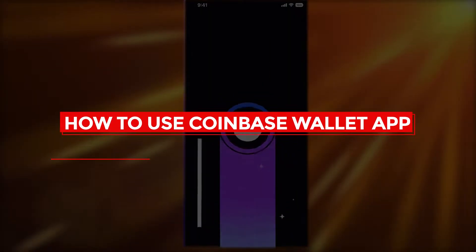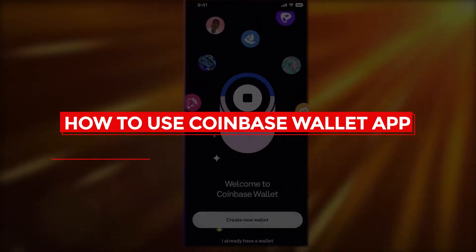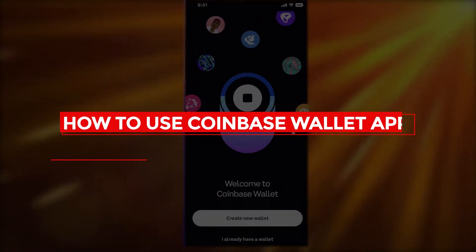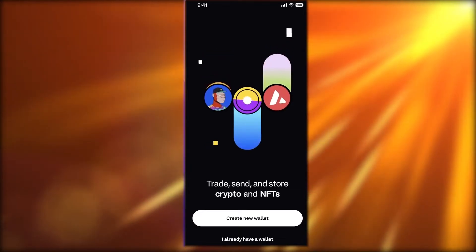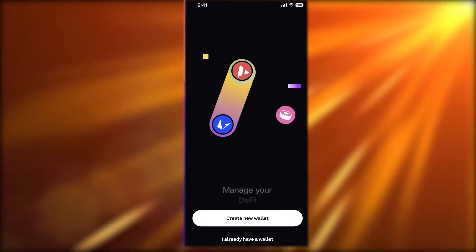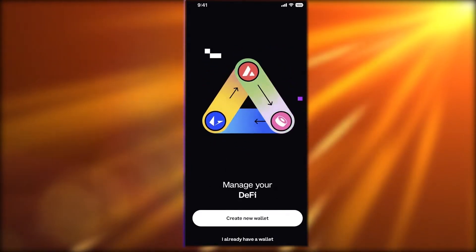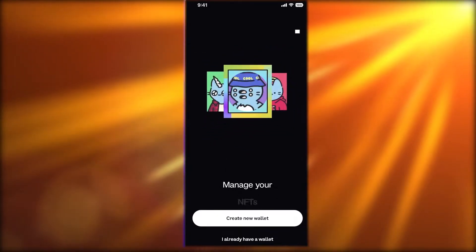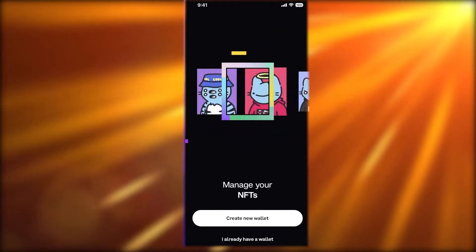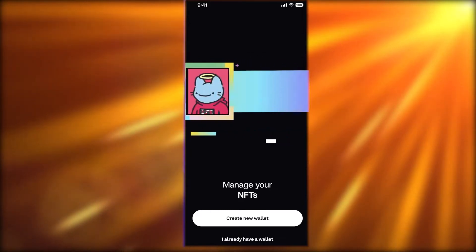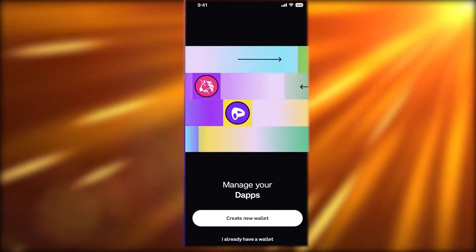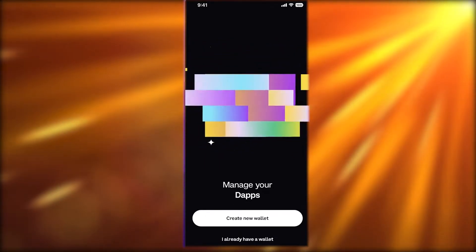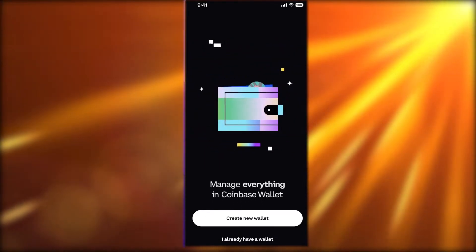How to use the Coinbase Wallet app tutorial. Hey guys, welcome back to the YouTube channel. Today we'll be taking a look at how to get started with the Coinbase Wallet application, so let's get into it.